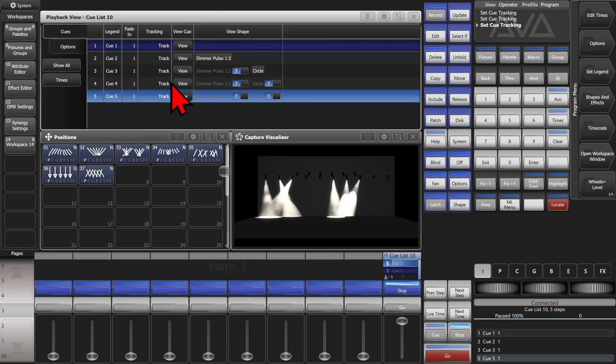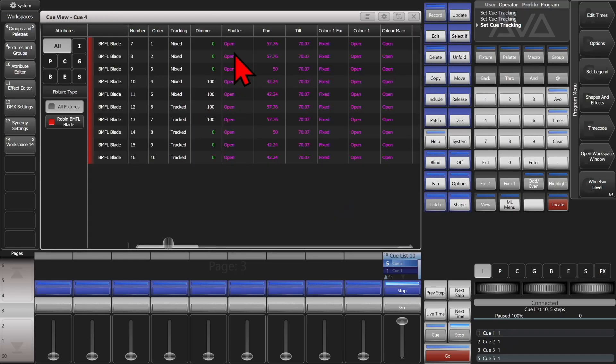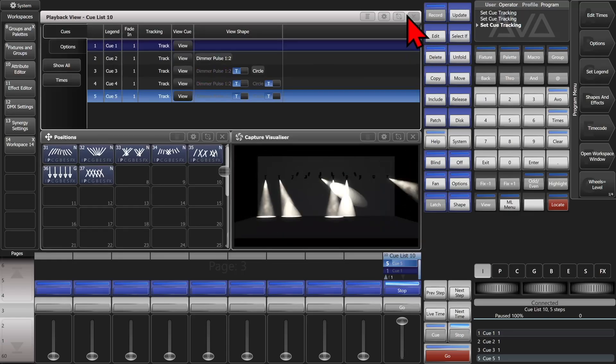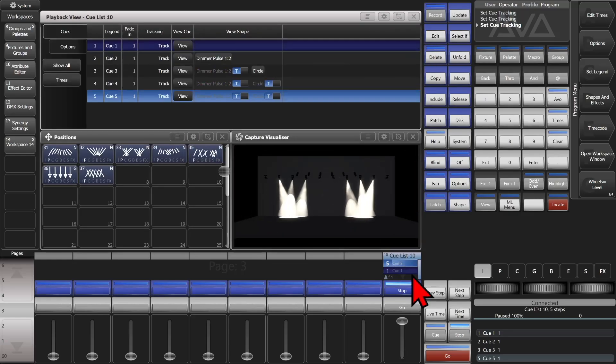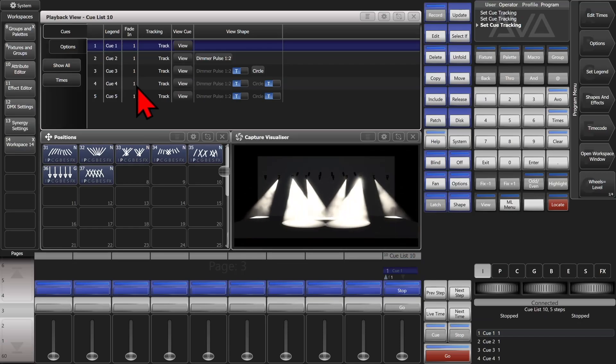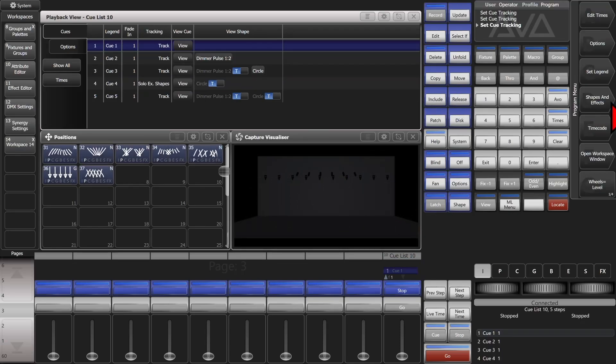If we actually view what's recorded in Q4, we see our dimmers were supposed to go to zero on our outer six lights, and our inner four lights stay at a hundred percent. So if we change our tracking on here, I'm going to actually just release this real quick. Change our tracking here from track to solo excluding shapes.